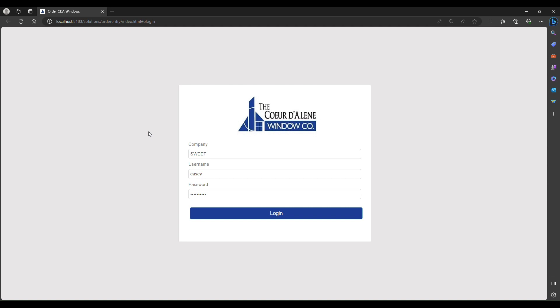Hello and welcome to the Coeur d'Alene Window Company's new order entry website. In this video, we will go over how to log in for the first time and change your password from the default password provided to you.